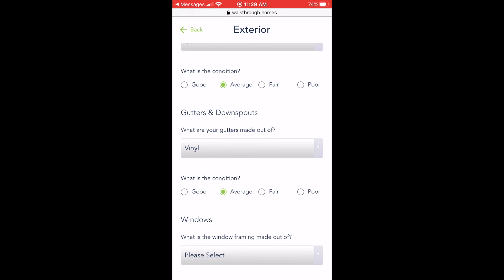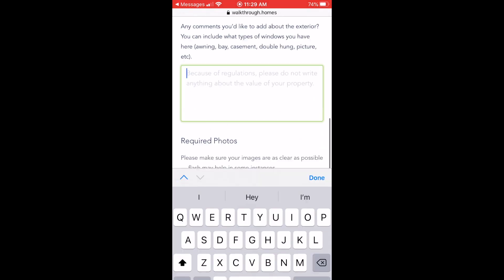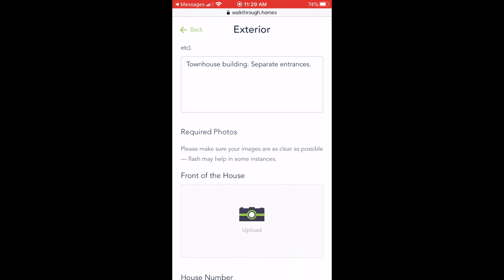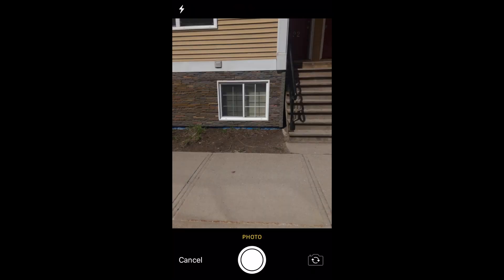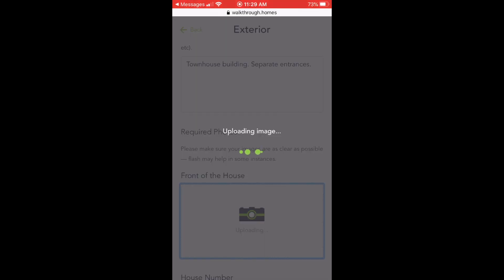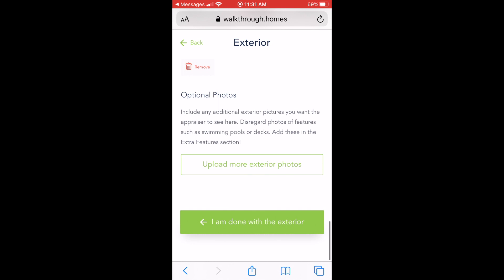In each section, you have the opportunity to upload multiple photos to provide the most clarity and information possible to the appraiser. When you finish uploading each required photo and filling out the fields, go to the bottom and say you're done with that section.